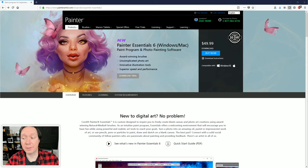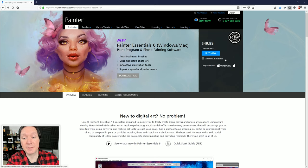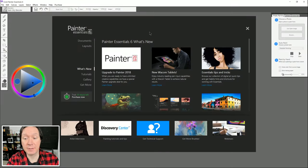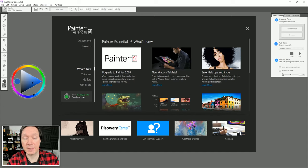I'll give you a tour of Corel Painter Essentials to help you get started. There's a link to download it in the description of this video, or you can go to painterartist.com and download the free fully functional 30 day trial. It's not very expensive to purchase. Once you've installed Painter Essentials and launched it for the first time, you're going to see the welcome screen, which shows you what's new in Painter Essentials along with tips, tricks, and tutorials.